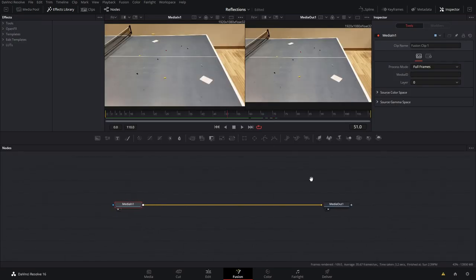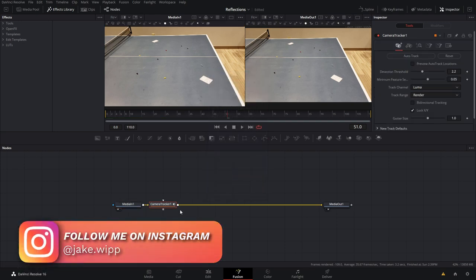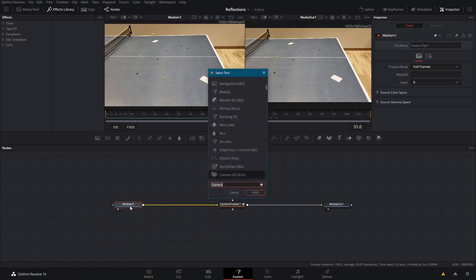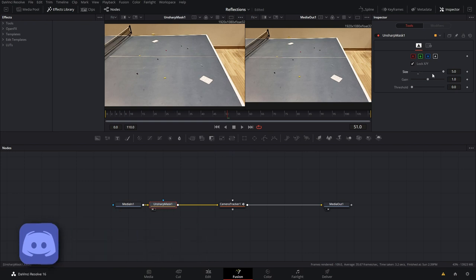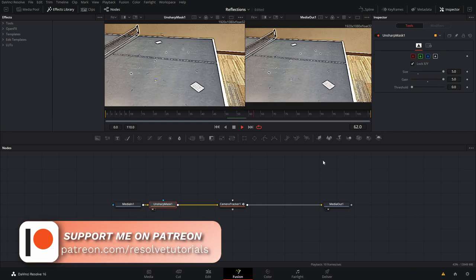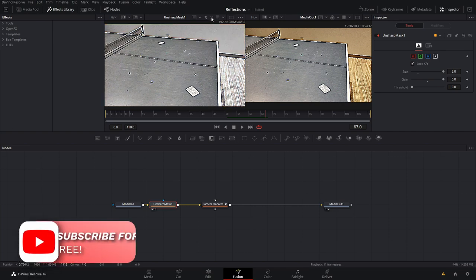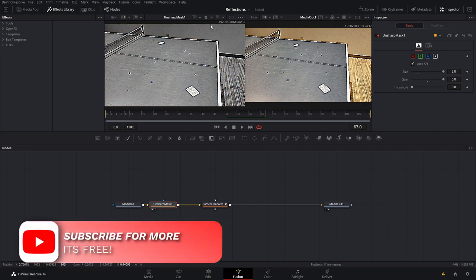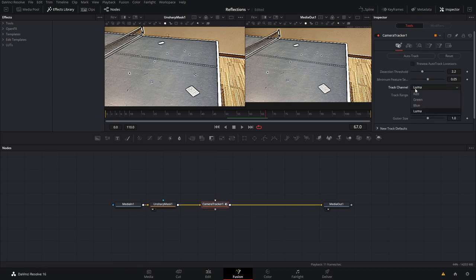Now that we're inside of Fusion, we're going to go ahead and track first — and if you do not want to watch all the tracking, there are timestamps down on the playhead on YouTube and you can skip ahead to where I add the reflections. Let's add a camera tracker by doing Shift+Space, but before that do Shift+Space and type Unsharp Mask. Bringing up the controls will add more detail and that should make it easier for the tracker. We can view the channels and find which one has the most contrast — blue has the most contrast, so we'll tell the tracker to track the blue channel.